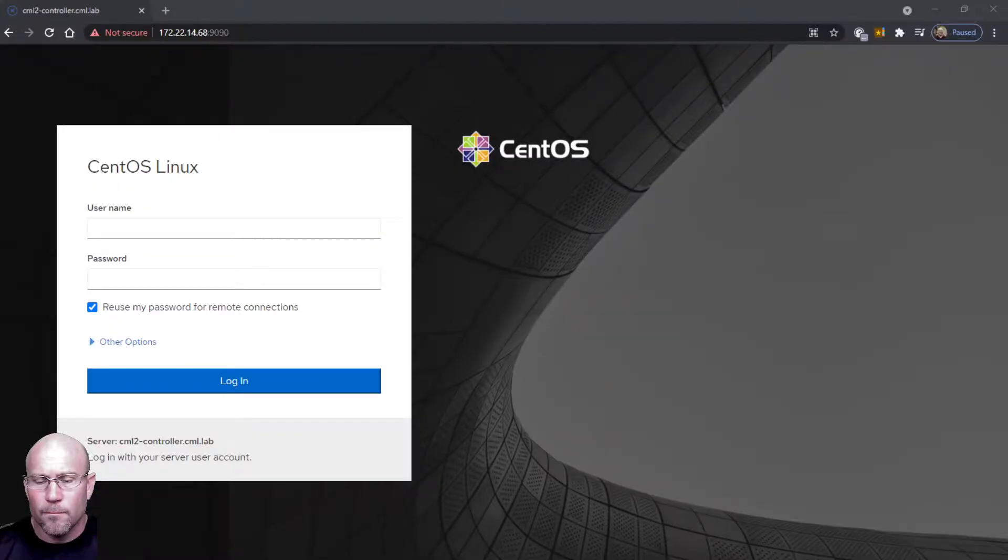When you're doing the install there's a sysadmin account and an admin account. These accounts get you into two different interfaces. One of them is the Cockpit login - it's an underlying, I think it's a CentOS environment that CML sits on. The other login is the actual graphical user interface for creating your CML labs. We'll look at both of these. You can create subsequent user accounts to give others access into it.